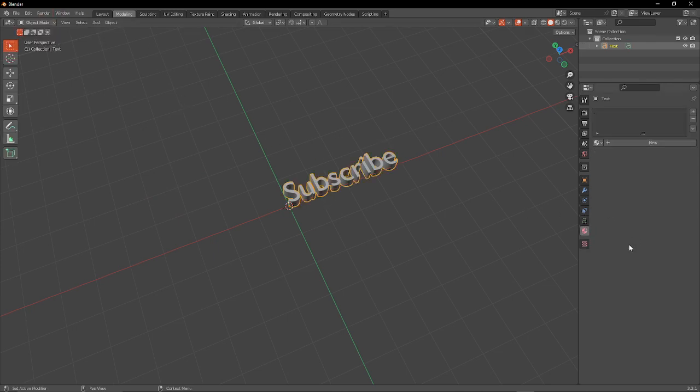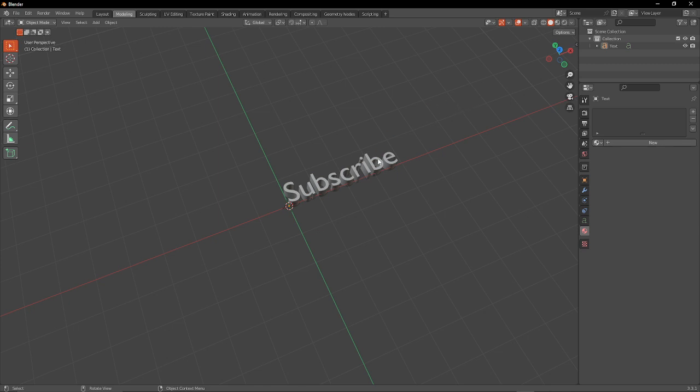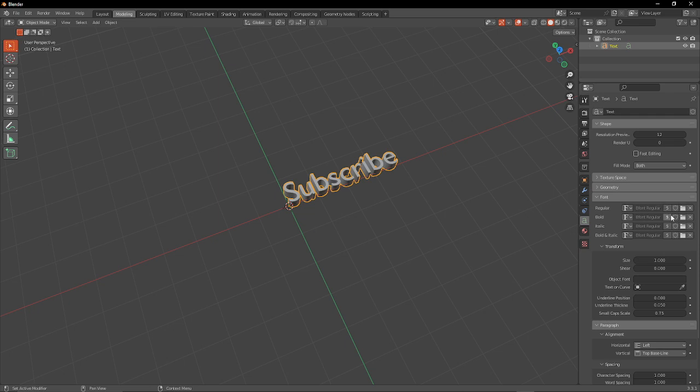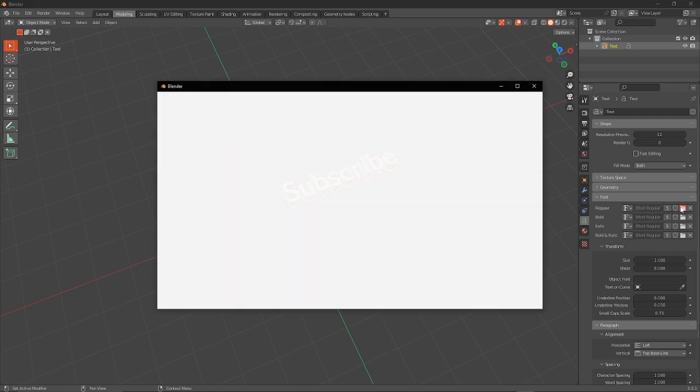Object mode, go to your text. I gotta wait for my Blender to respond - well actually it is responding, never mind. Then you want to go to Font and where it says Regular, just click this.